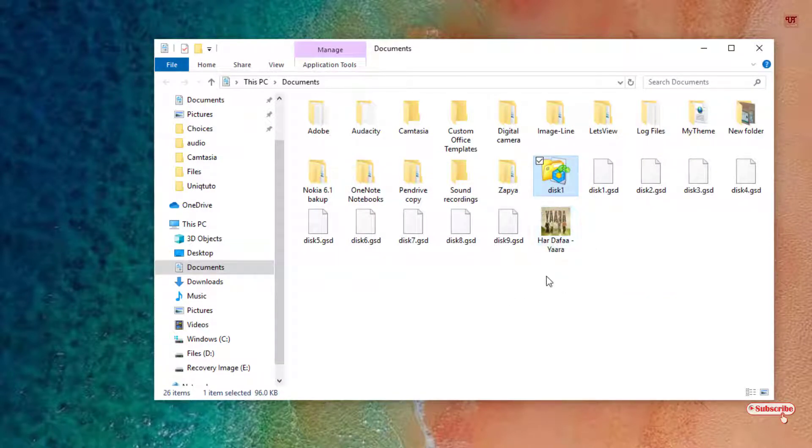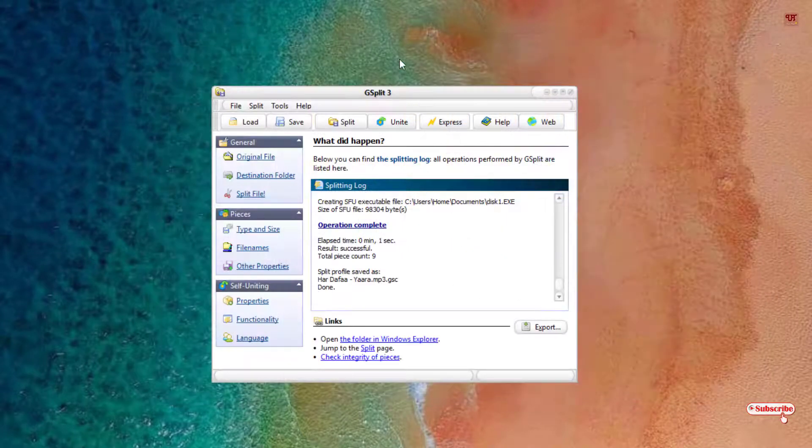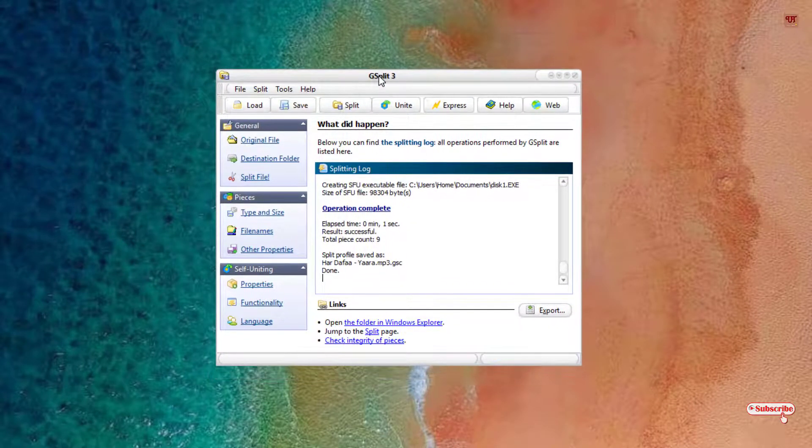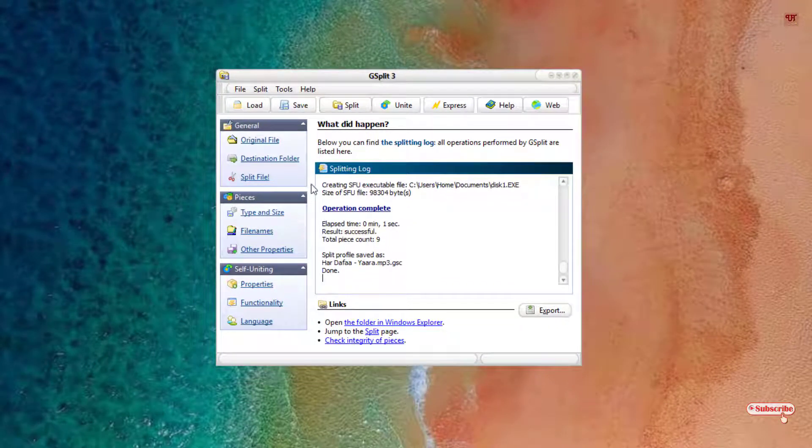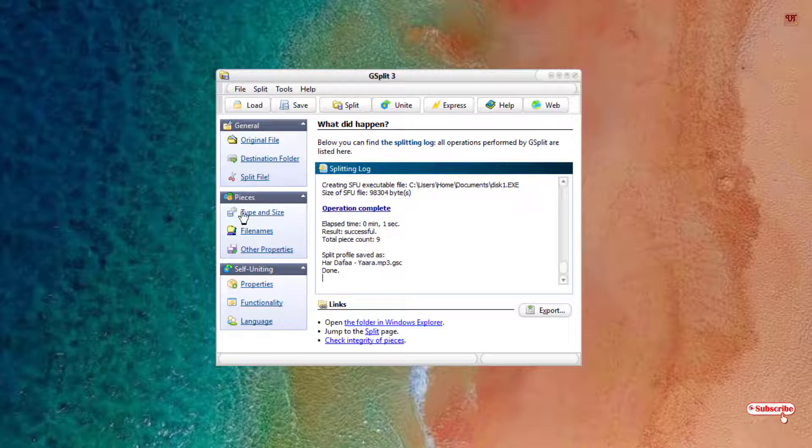In this way you can split the large files and combine multiple smaller files very easily. Let me give you some clarification about this application. Here you can see some more options - you can see here type and size, so just click on it.